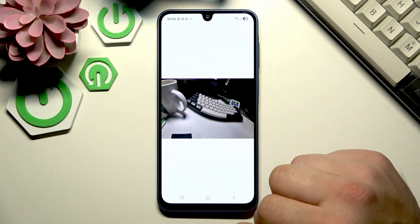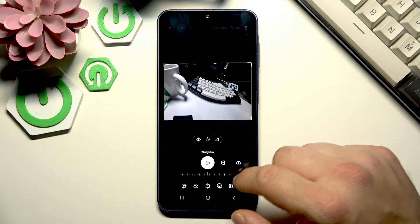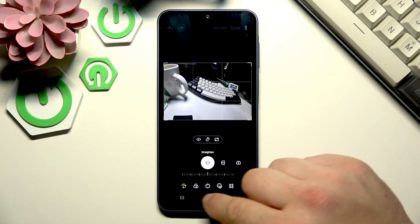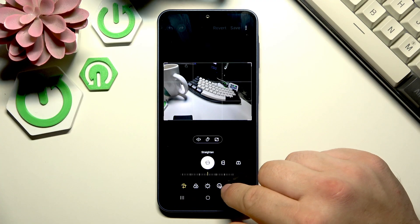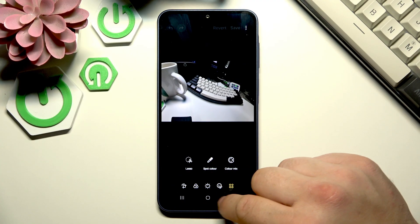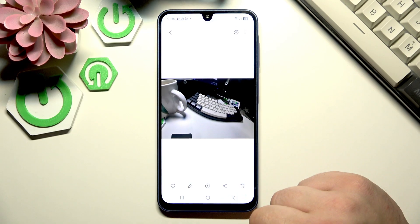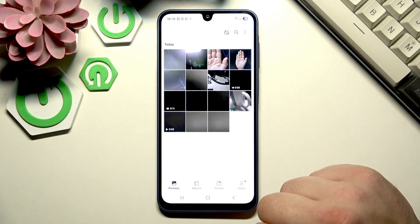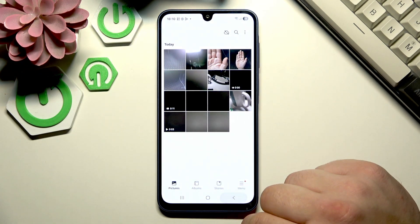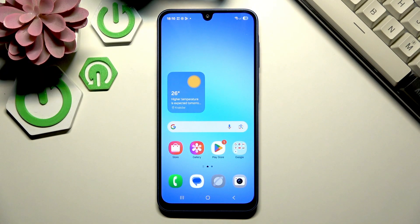Let's go to editing. As you can see, unfortunately this smartphone is not equipped with AI editing. If you find this video helpful please leave a like, comment and subscribe.